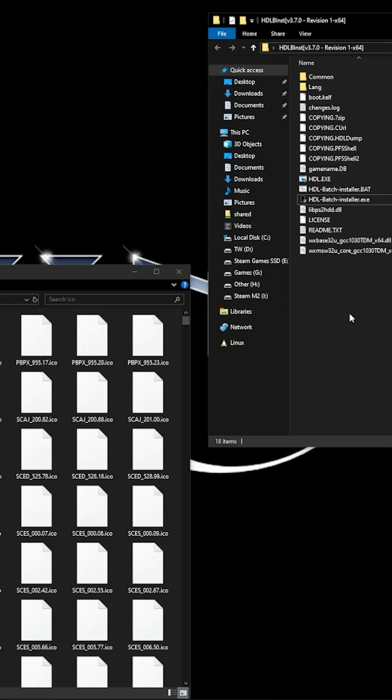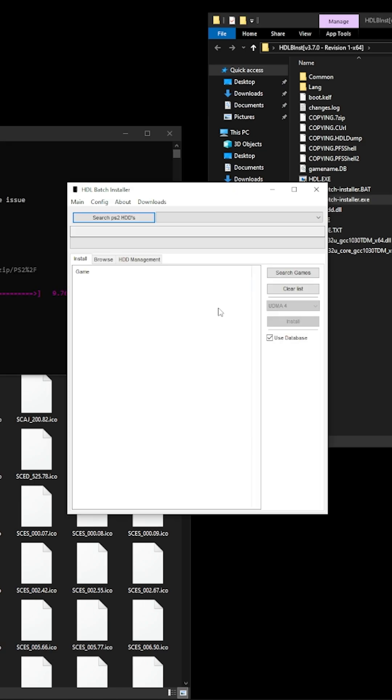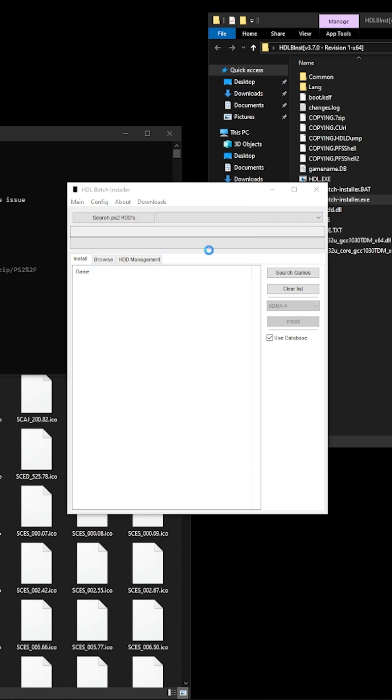We have to load HDL Batch Installer to make sure that we have the icons downloaded from their set which we're then going to change. So we're going to be changing them to the DVD versions. Download packages. What will happen is it will then download their version of the icons.